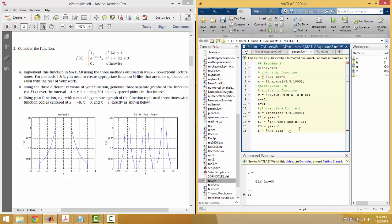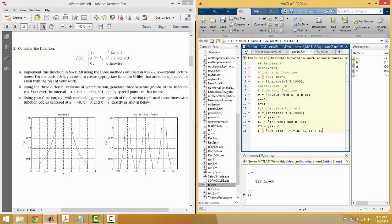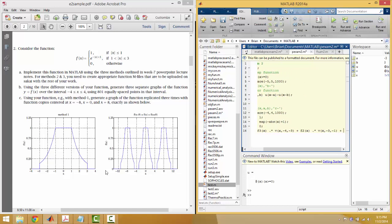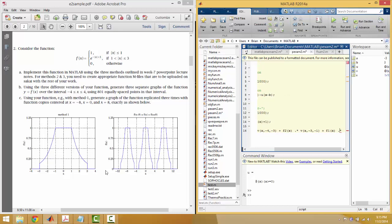I'm going to start from the outside and work in. We start with the indicator function at negative four, and I see that the function changes at negative three. Then I add the next part of the function — F2 — which is between negative three and negative one, and then between one and three. I dot it with the indicator function over that range. The reason for this dot is that we are doing this with vectors, so we need to be careful about that.